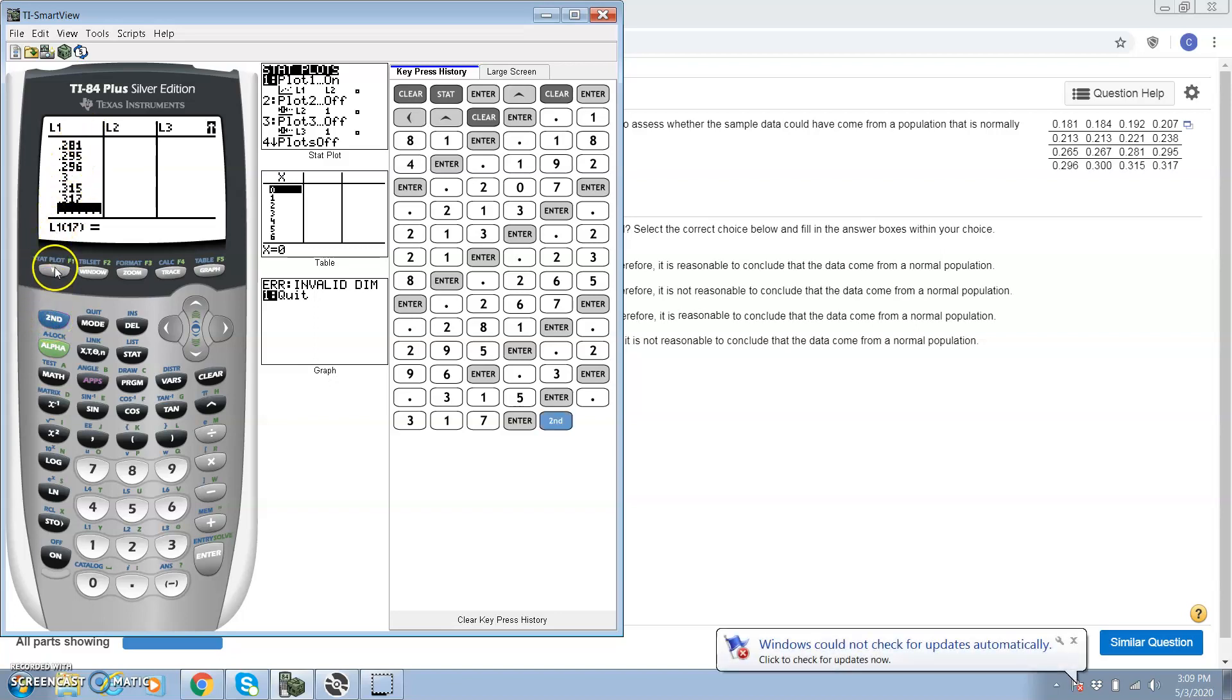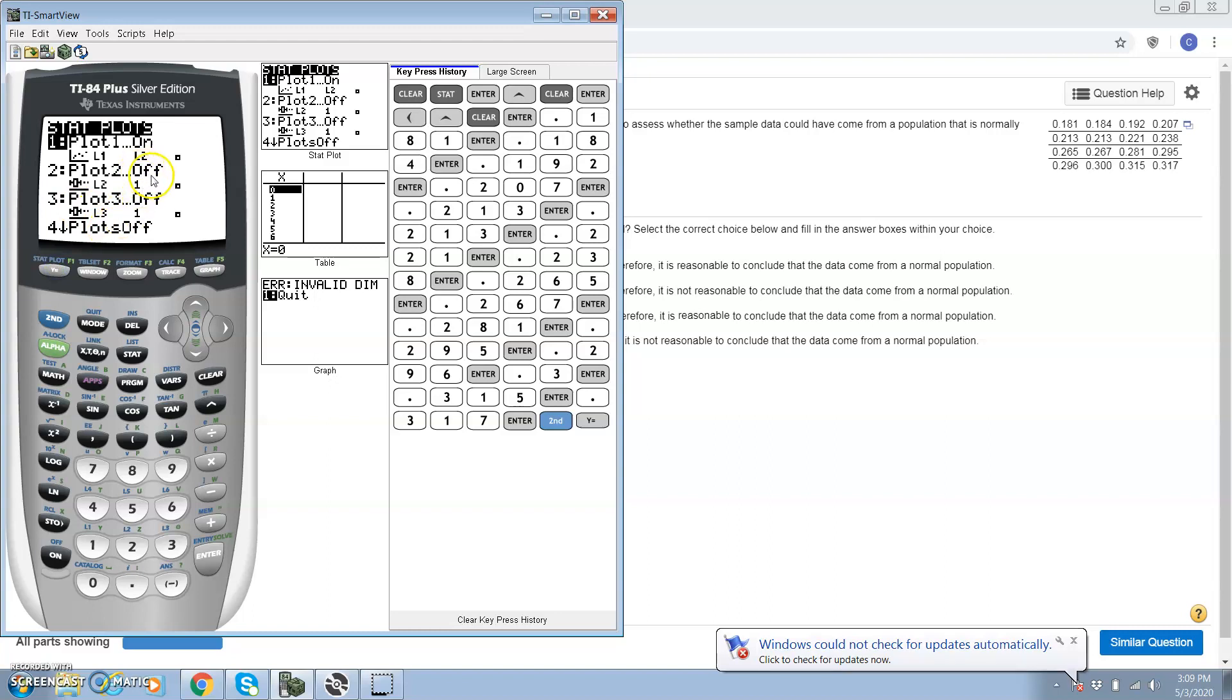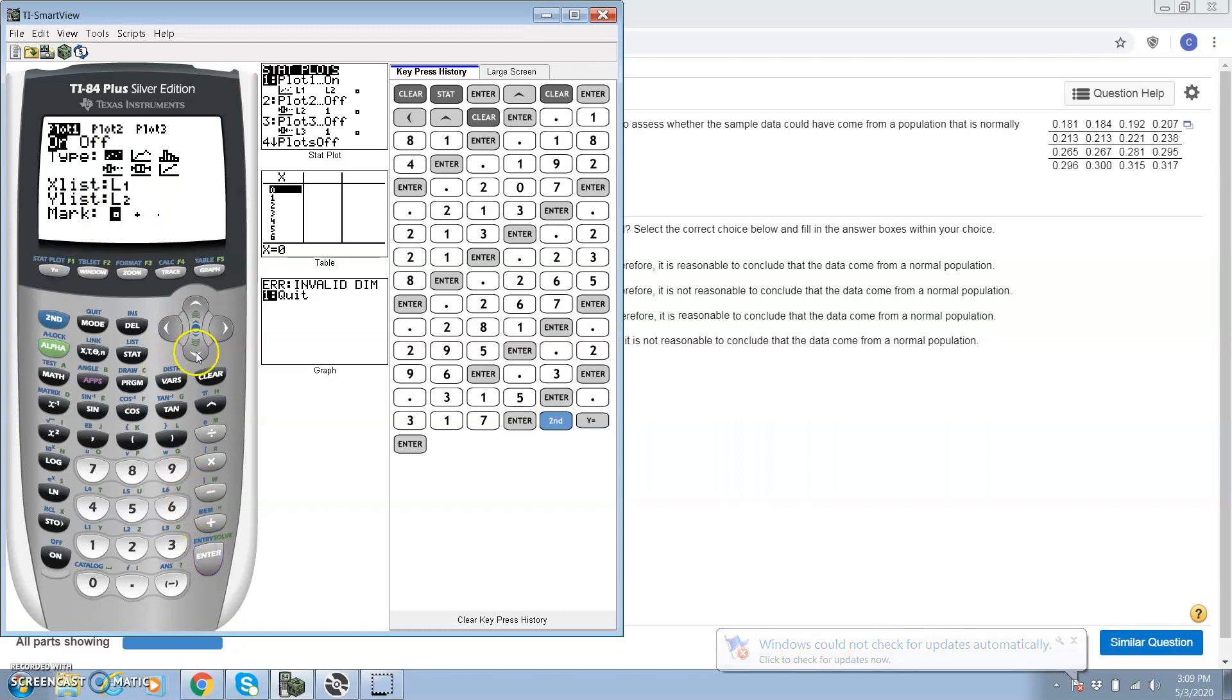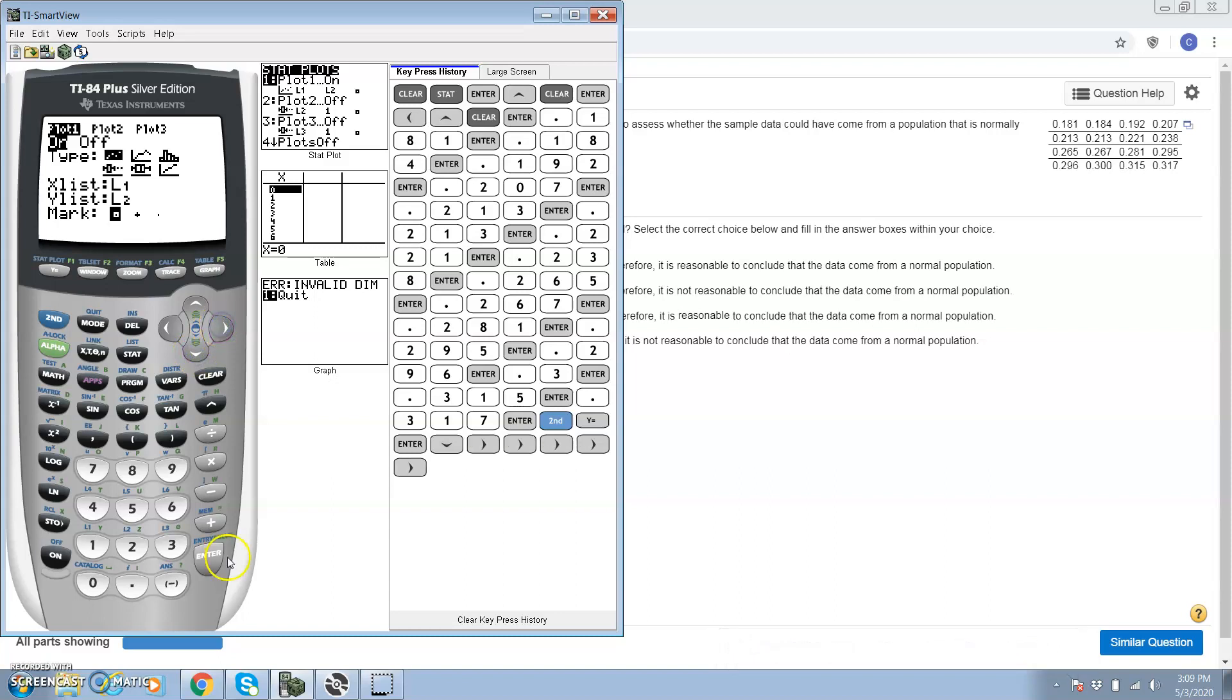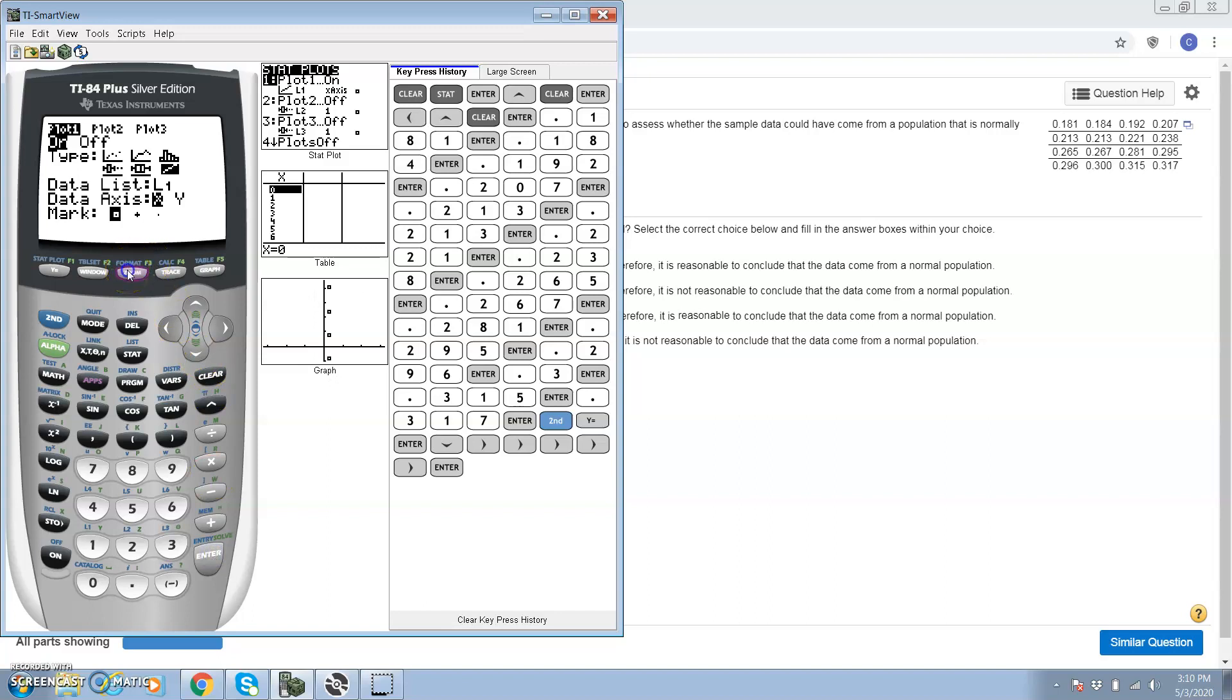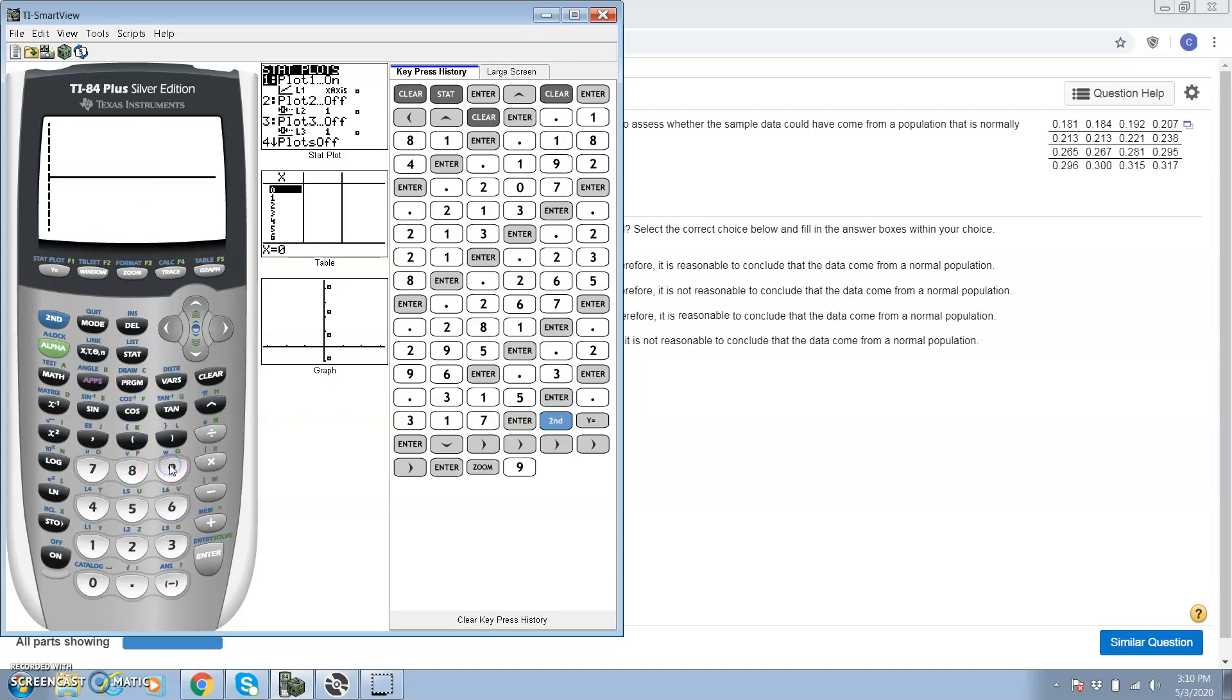To get our normal probability plot, let's go second stat plot. All my plots are off except for the first one, and it's this bottom right emblem. Then I'm going to do zoom 9, and there's our normal probability plot.